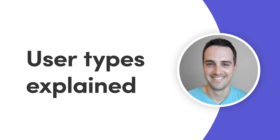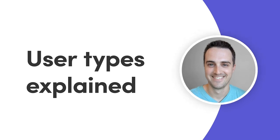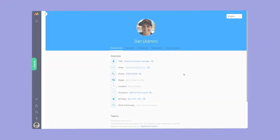Hey everyone, Dan here. Today, I'll walk you through the different types of users available on your account. Let's get started.